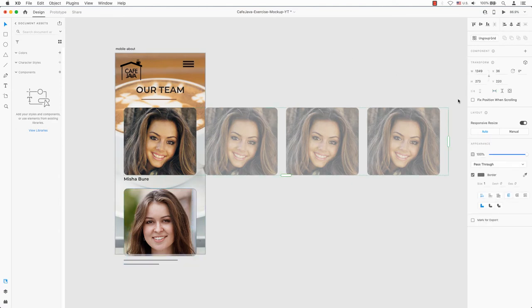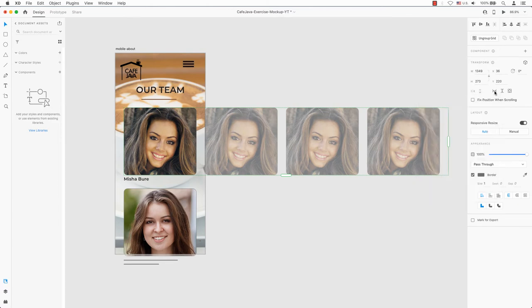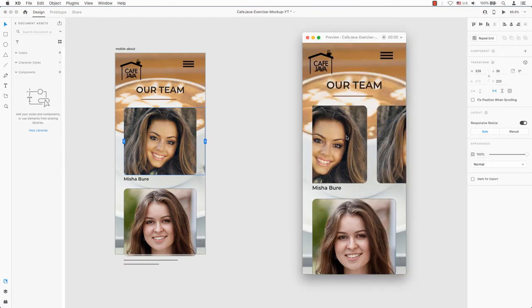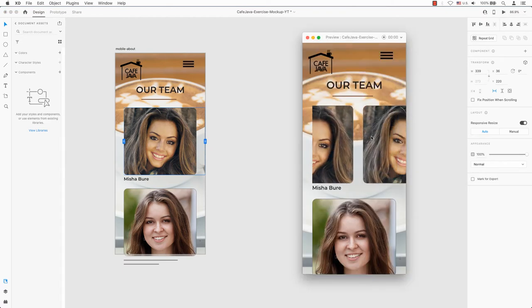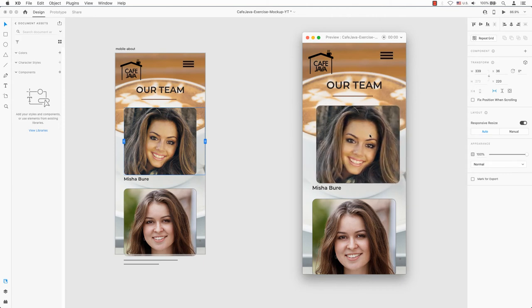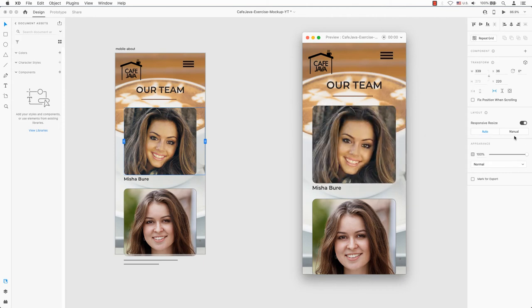To enable horizontal scroll, I will click the scroll group or the icon with the left and right arrows on the right-hand side of the screen. Now let's put this to the test. Click on the play button in the top right-hand corner. Take your mouse and scroll to the right or left to go back. There you have it, you've created a horizontal scrolling effect for your prototype.